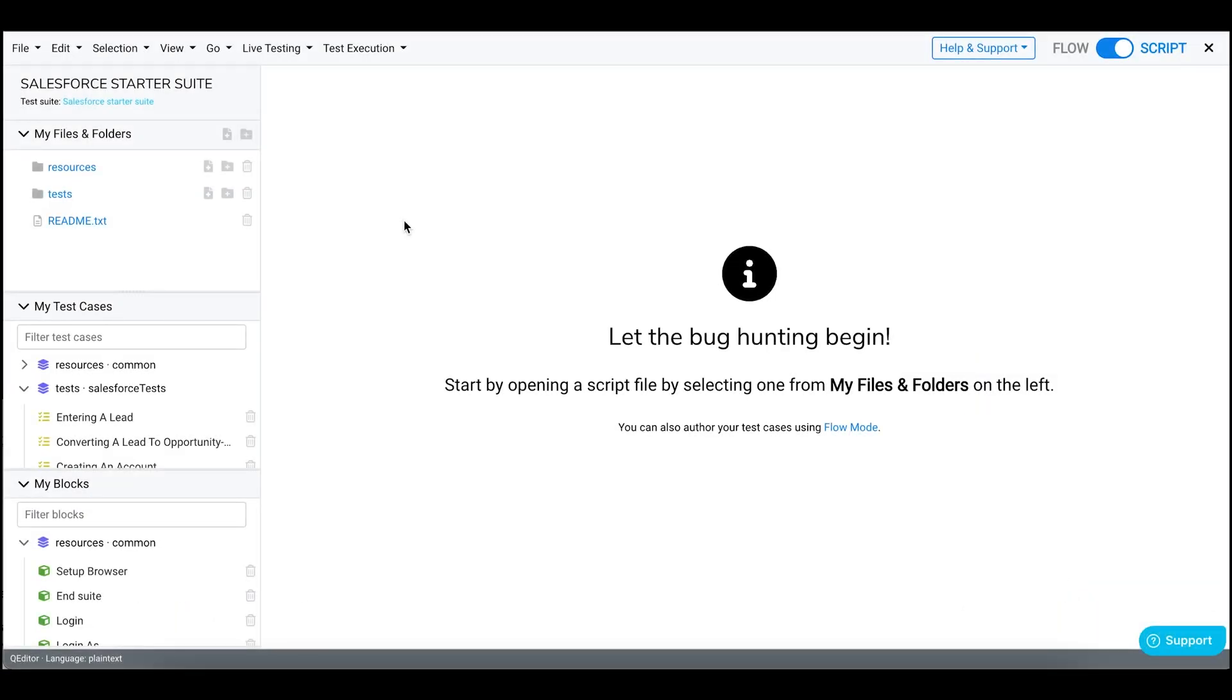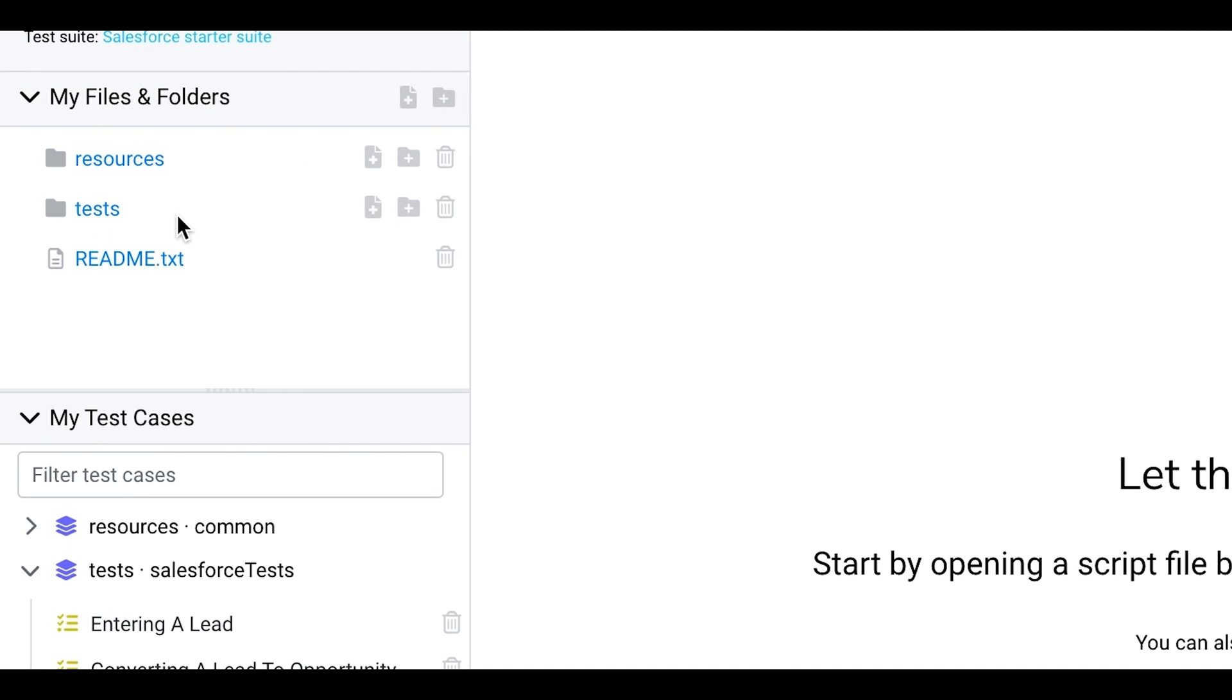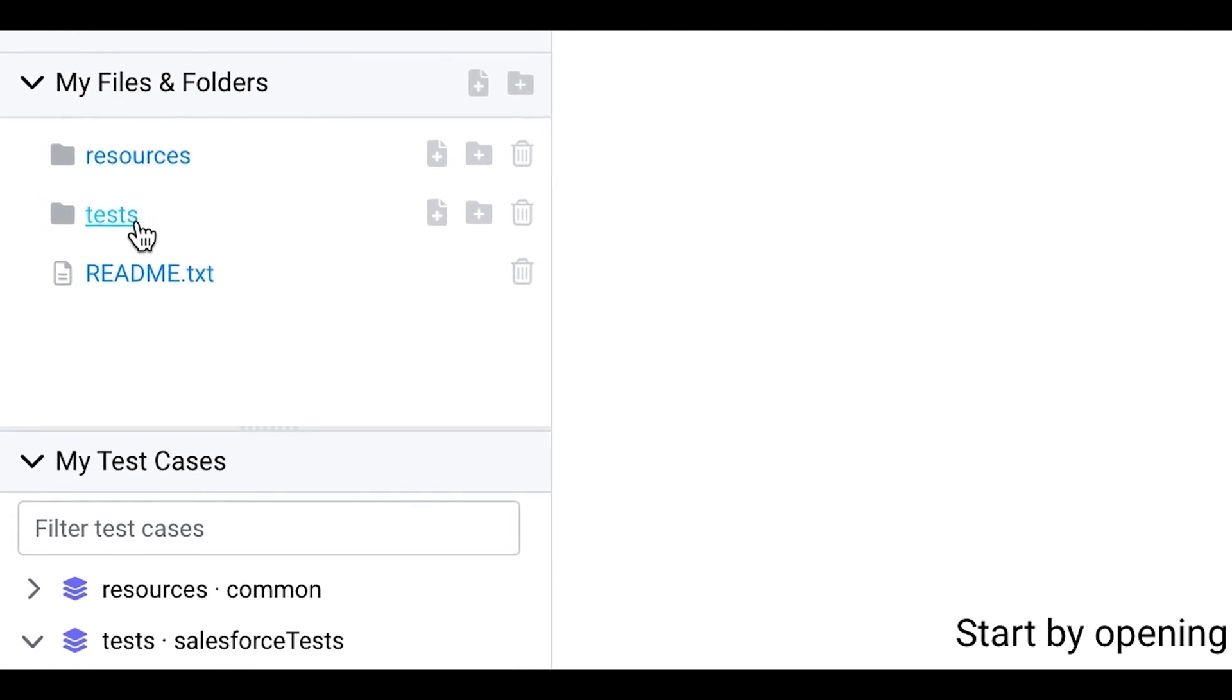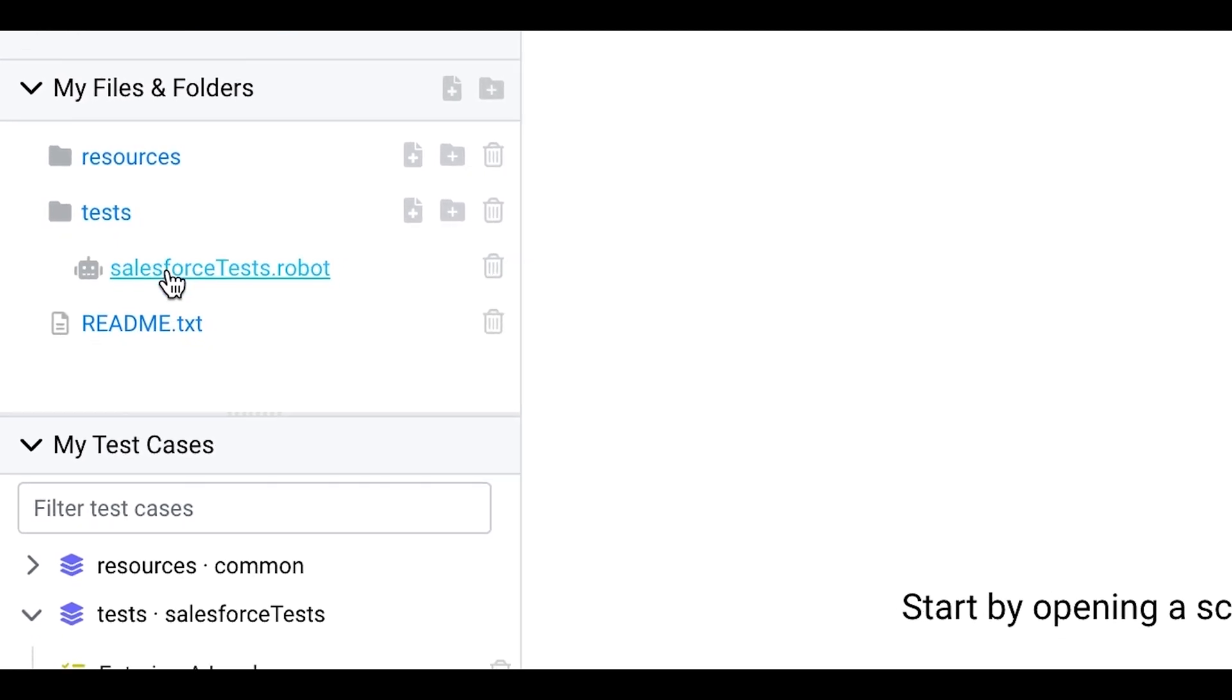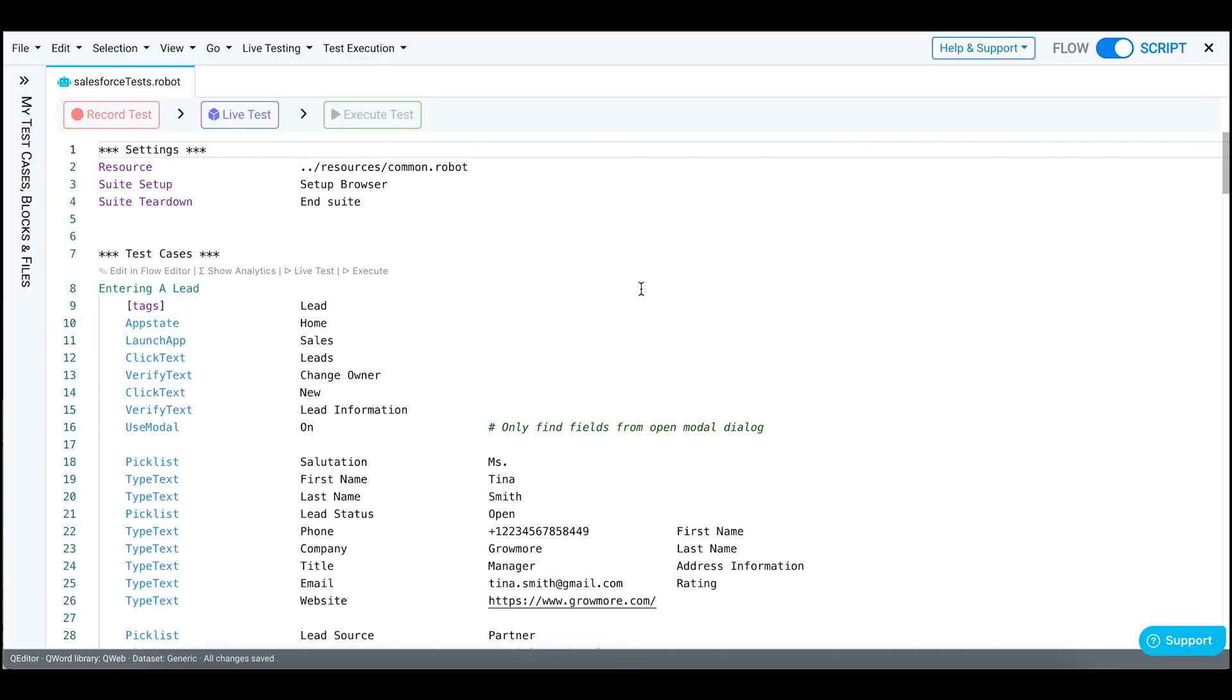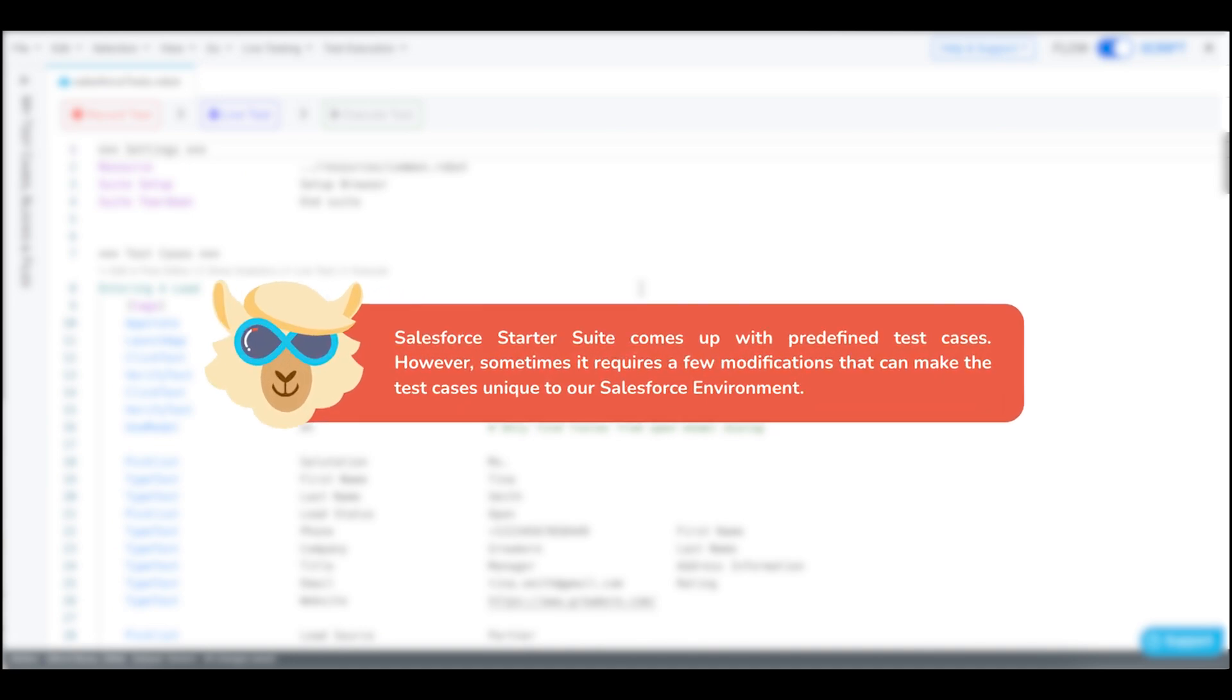Now go back to your Salesforce Starter Suite and open the SalesforceTests.robot file. Salesforce Starter Suite comes up with predefined test cases. However, sometimes it requires a few modifications that can make the test cases unique to our Salesforce environment.